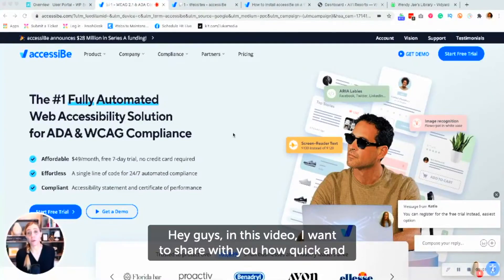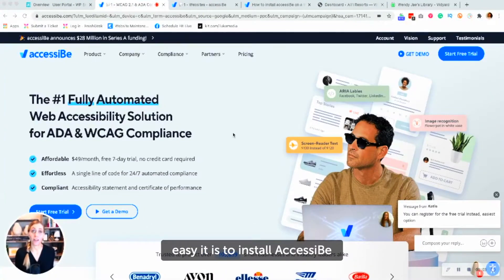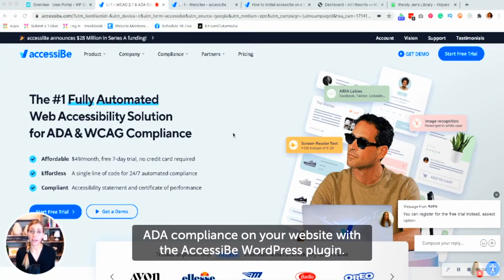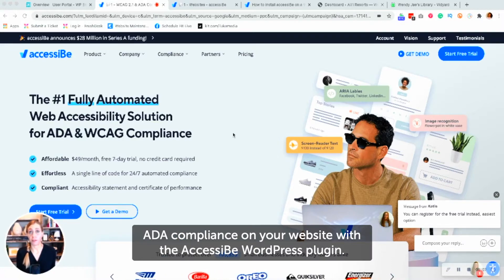Hey guys, in this video, I want to share with you how quick and easy it is to install AccessiBe ADA compliance on your website with the AccessiBe WordPress plugin.